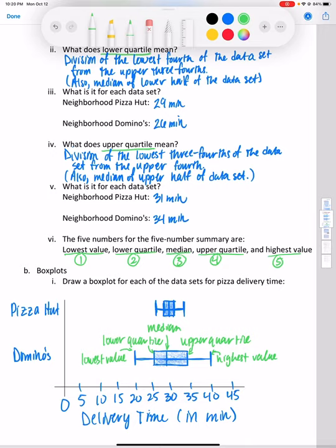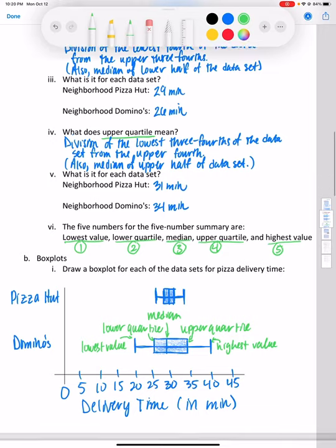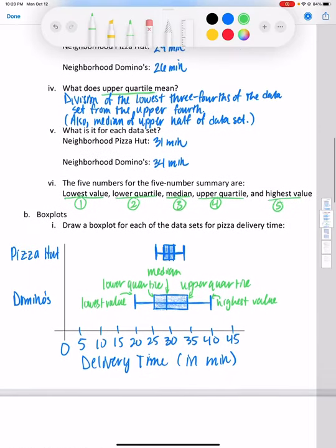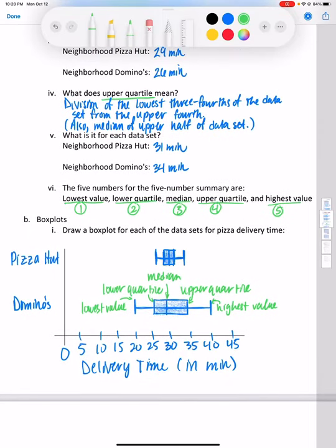Notice that the box plot for Domino's is a wider range — more spread — with more lower and higher values than Pizza Hut. Pizza Hut is more consistent, and that's what a box plot and the five number summary show us.